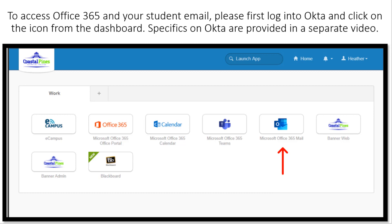please first login to Okta and click on the icon from the dashboard. We had a separate video on Blackboard and single sign-on which covered the details on how to set up your Okta account. If you have not done that already, please see the other video.